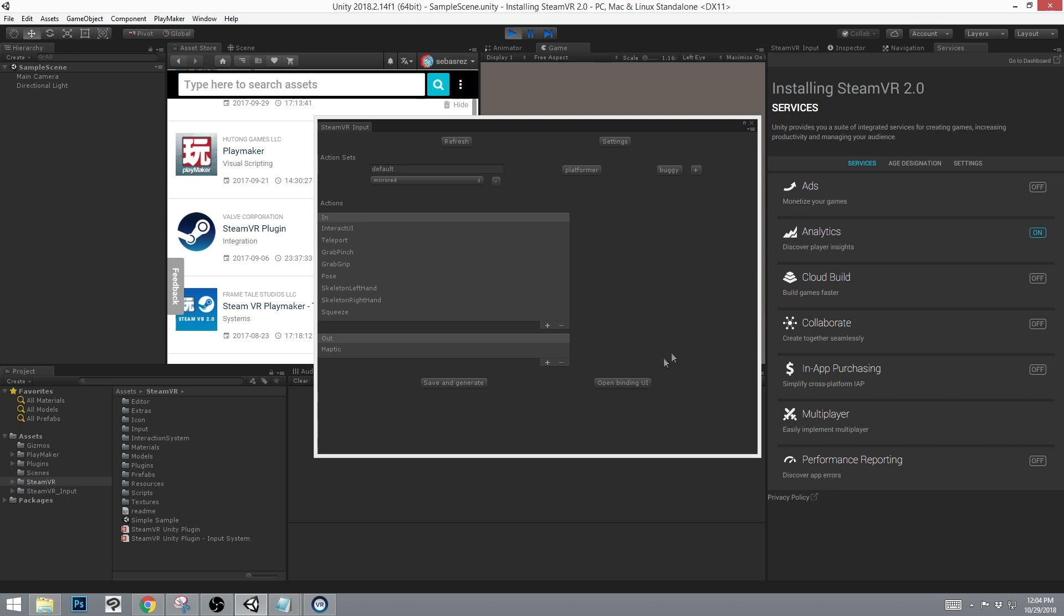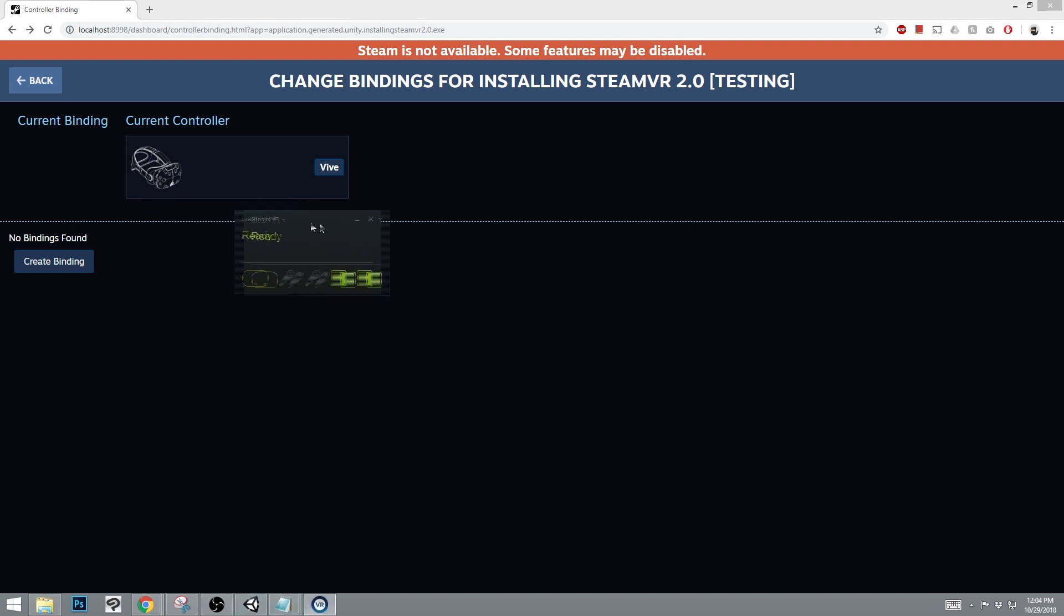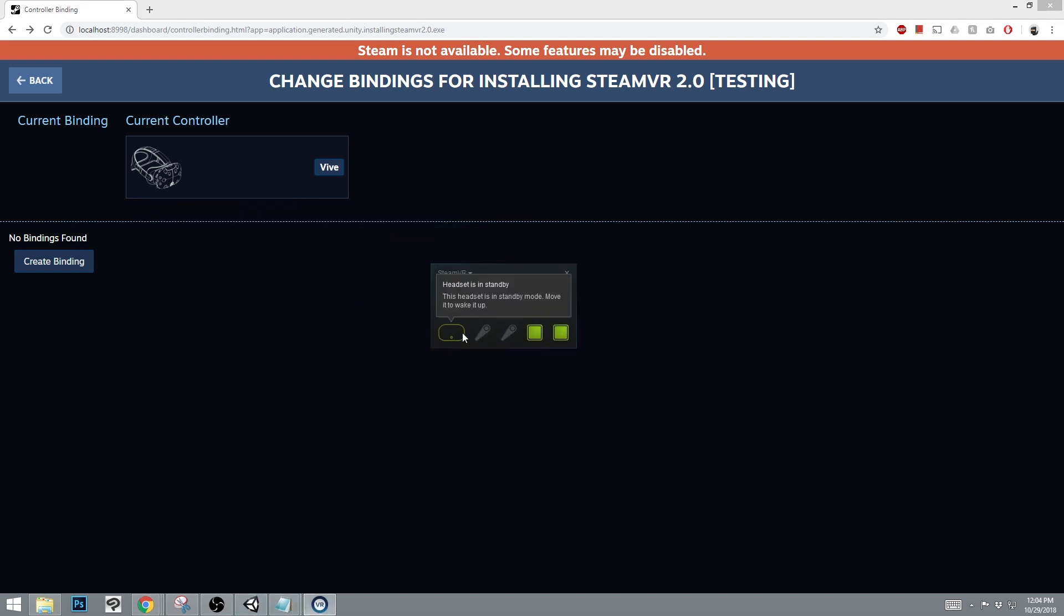After that, you can go into the Open Binding UI. If you only see your headset in the Open Binding UI, it's because your controller may not be connected.